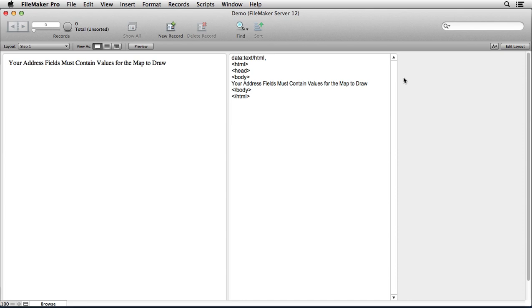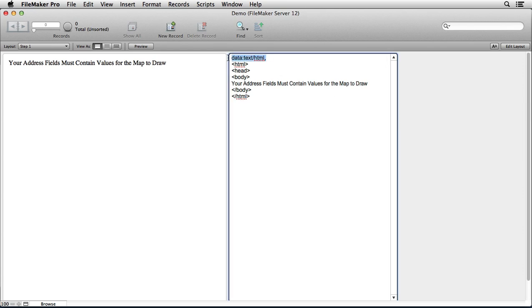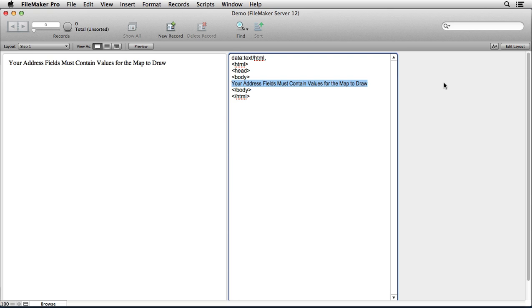In the last movie that we just did, we talked about how we can have some text show up as long as we wrap it in HTML and as long as we use the prefix which we refer to as a data URL. So if you recall what we did there, we had some text that was instructing our users to populate the address fields before a map could be drawn. So instead of trying to draw the map with some field references, we just had some text show up.